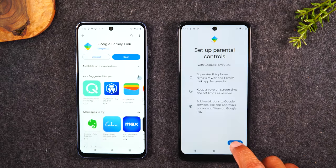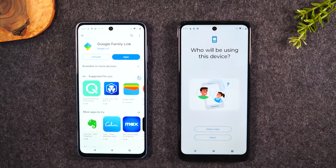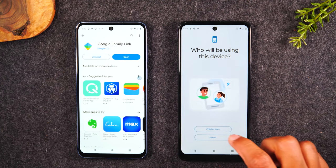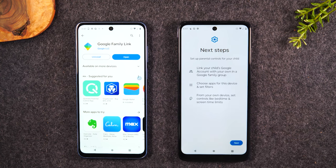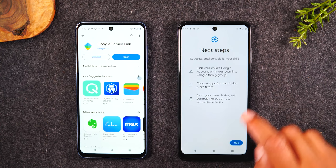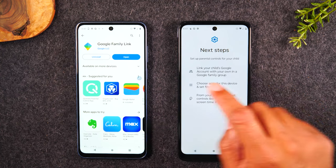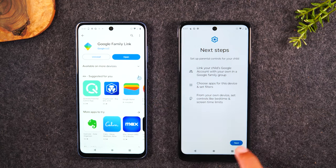We're going to hit Get Started. It's going to ask you who you're setting the phone up for — it's going to be for a child or teen. Then it's going to say we need to link it to the Google Family Link app. Hit Next.